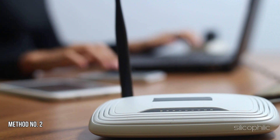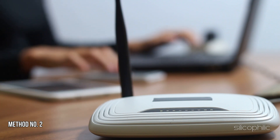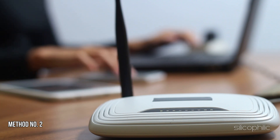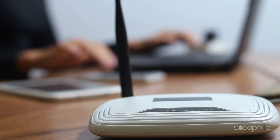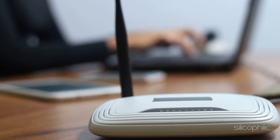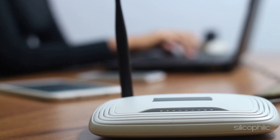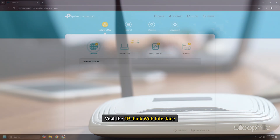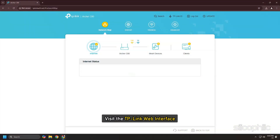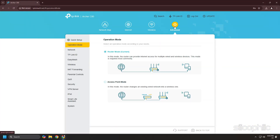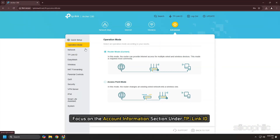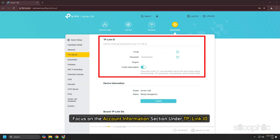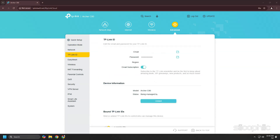Method 2: Change your TP-Link ID information. If you need to change the TP-Link ID information, visit the TP-Link web interface. Go to the Advanced tab and focus on the Account Information section under TP-Link ID.